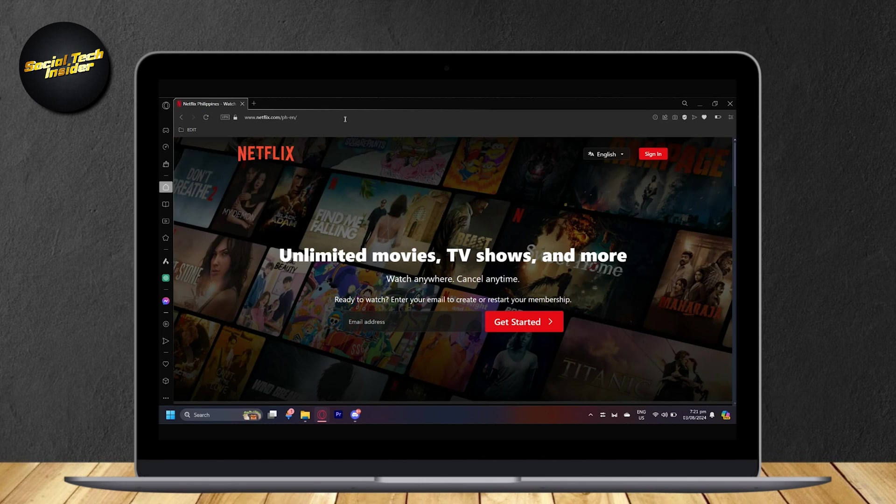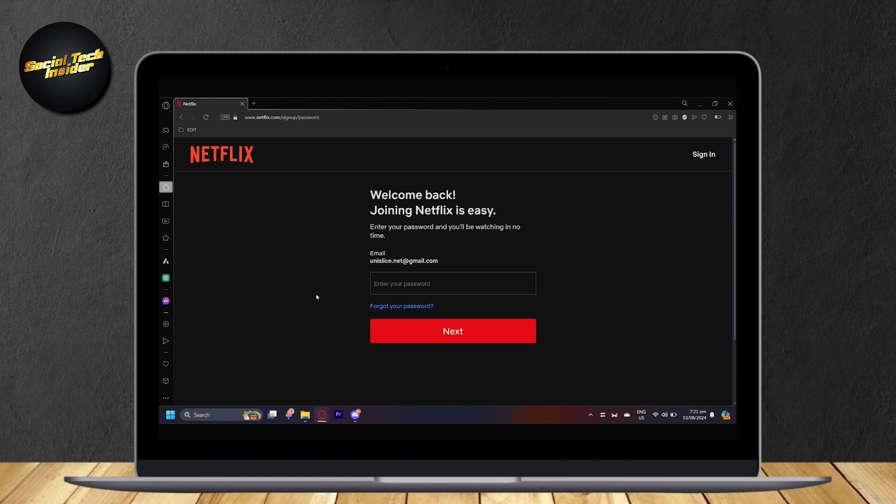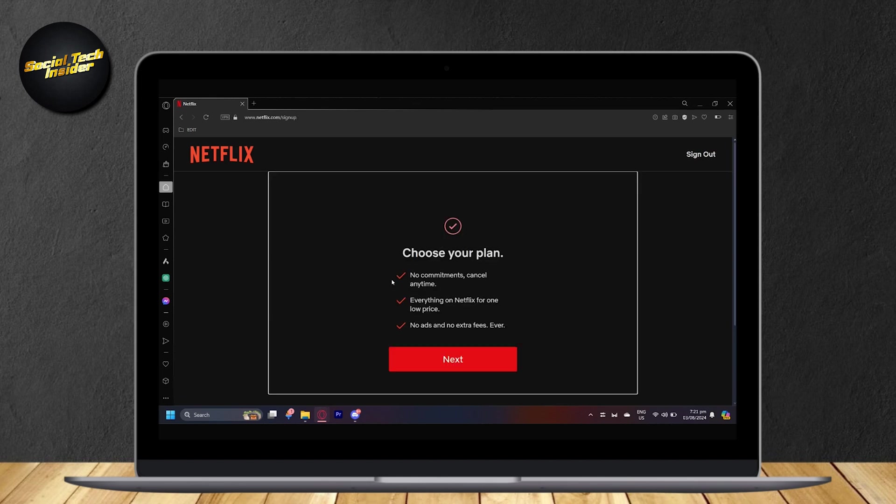And now it will take you to their website. So just simply type your email address and then it's going to ask for your password. Now you will see this choose your plan screen. So go ahead and tap on next.